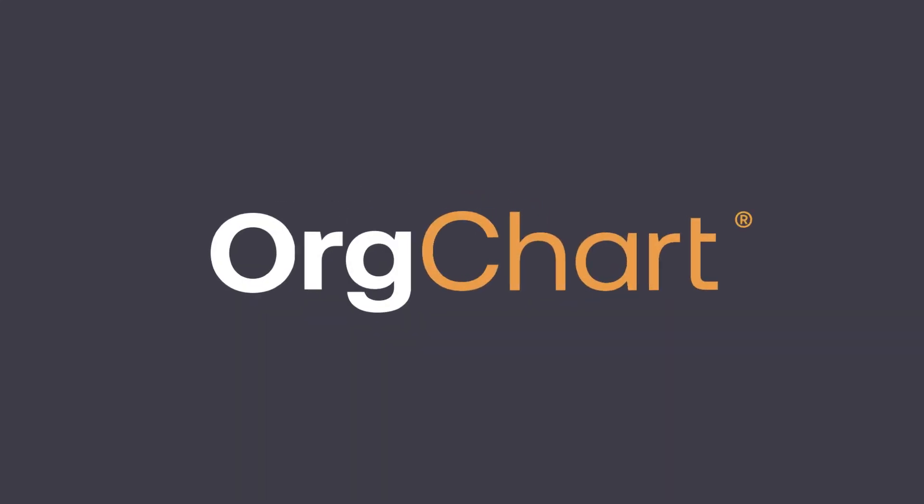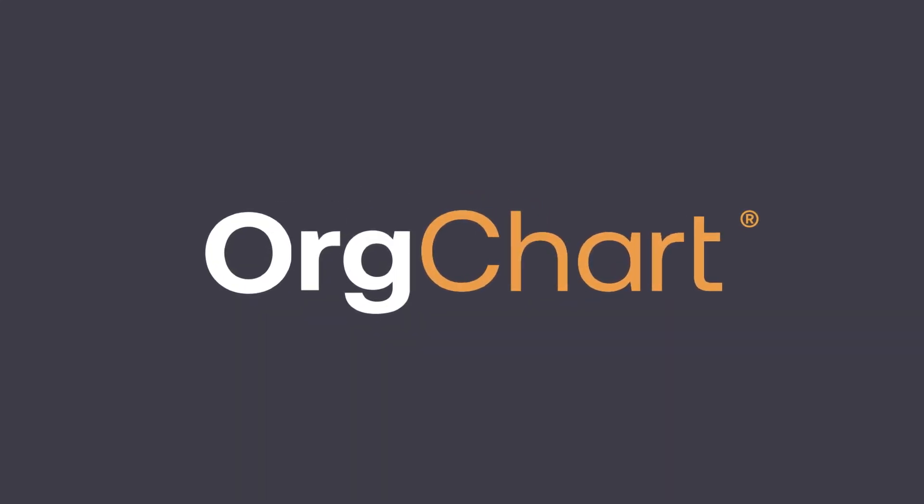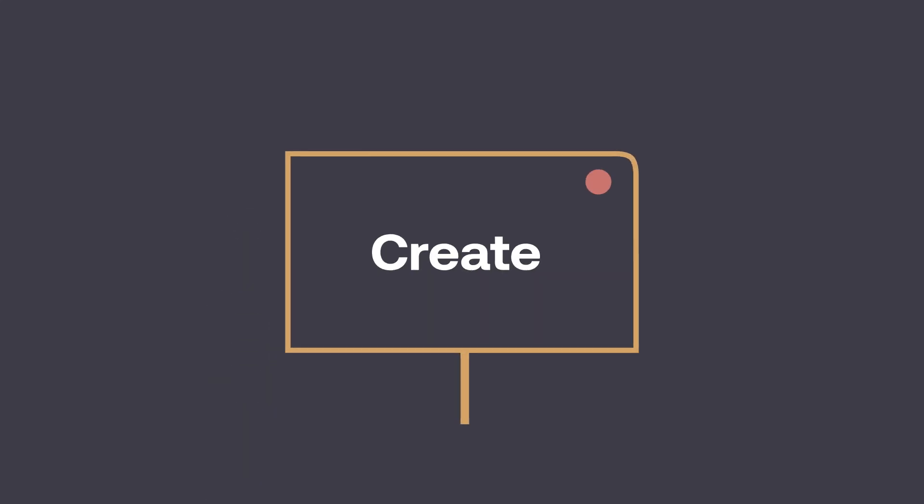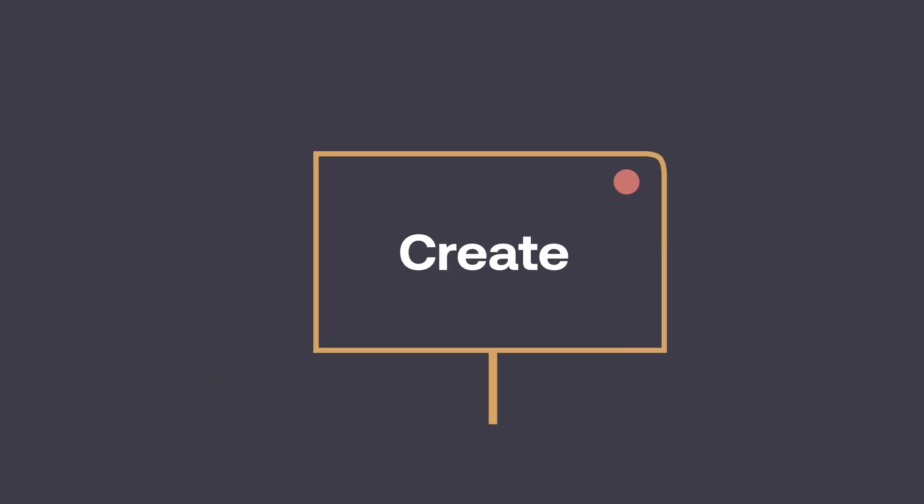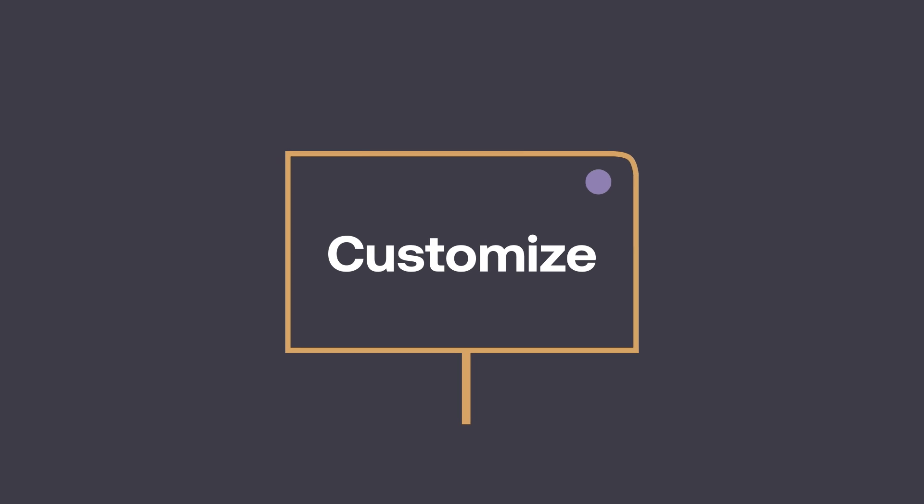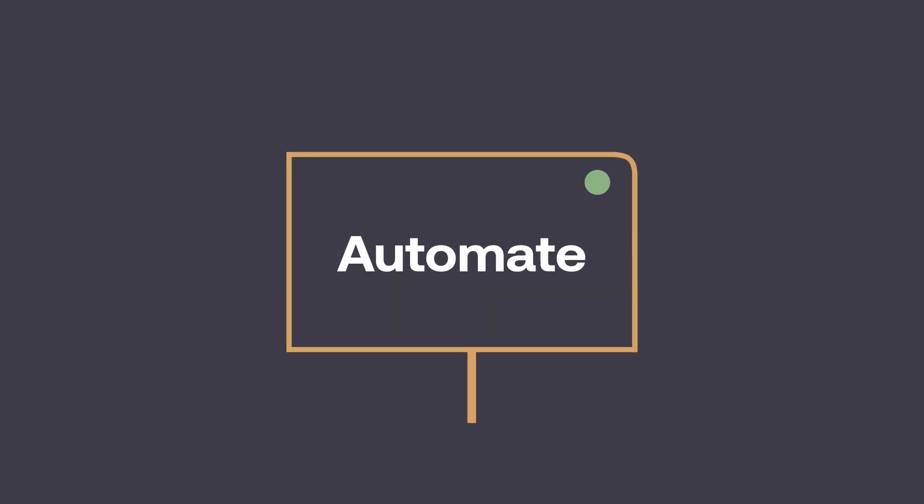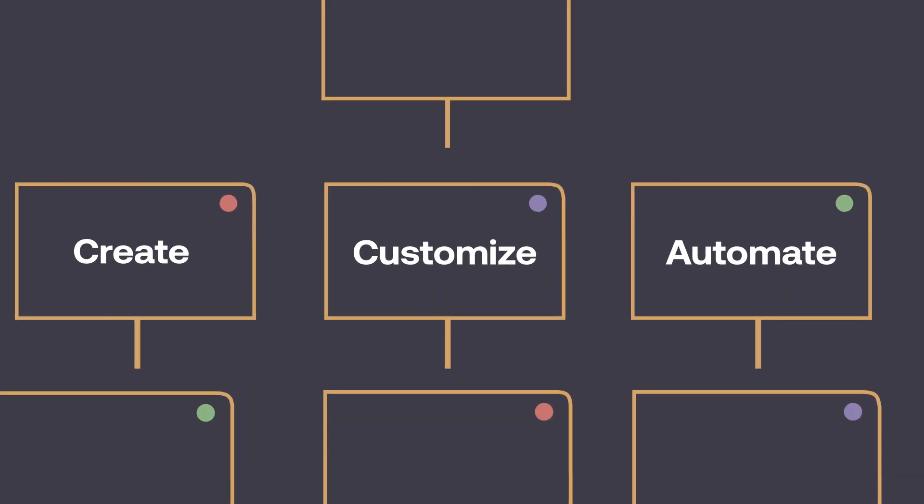Welcome to OrgChart. In the next few minutes, we'll show you how easy it is to create, customize, and automate an OrgChart that is always accurate and available when you need it.